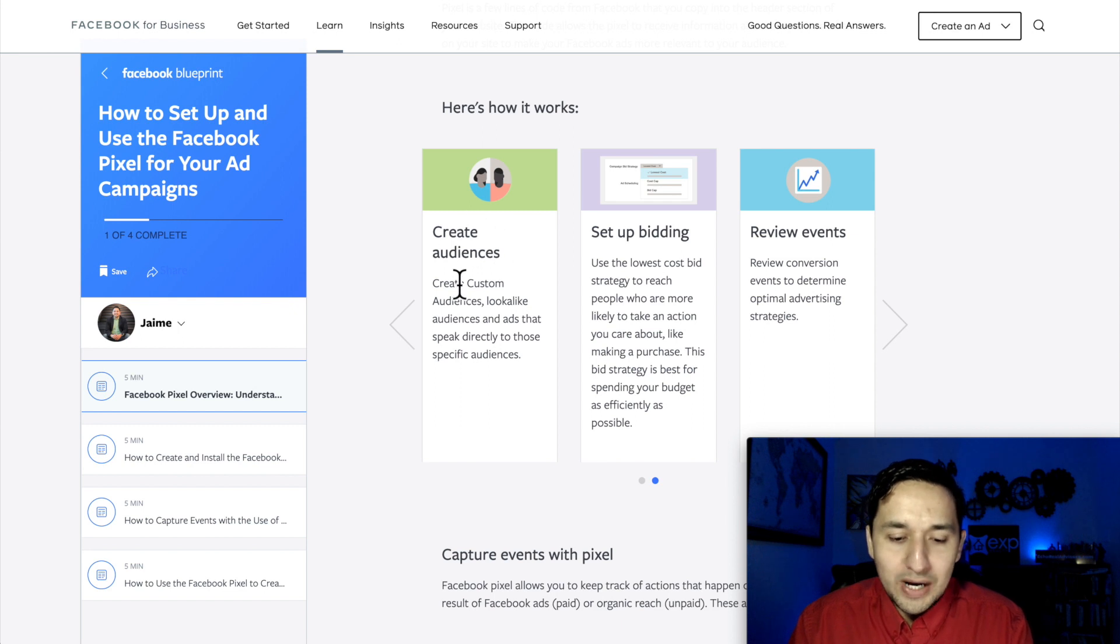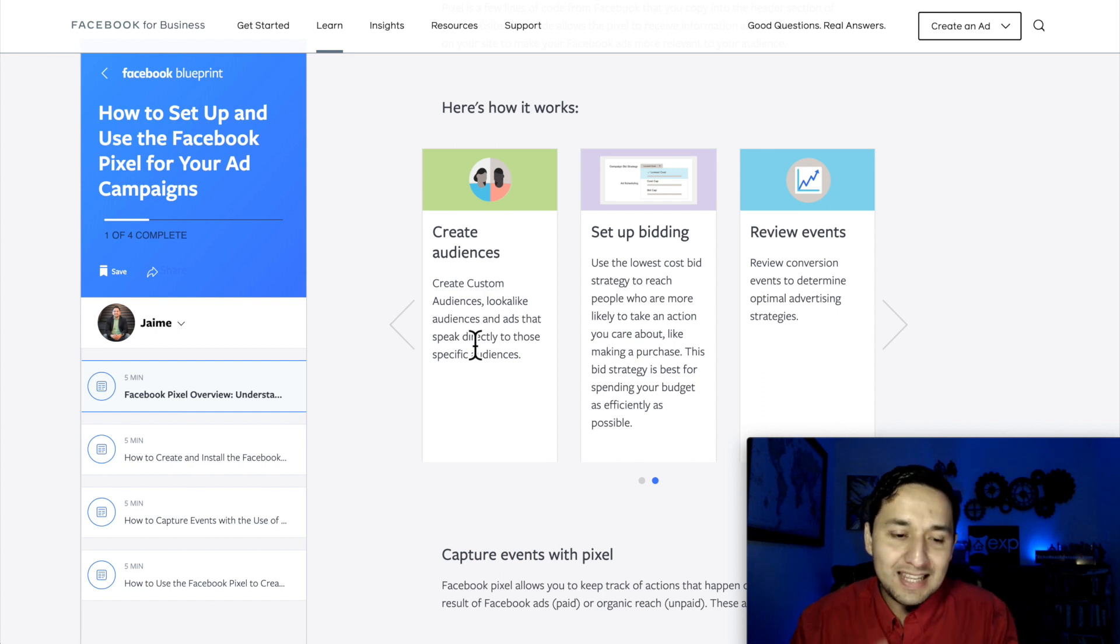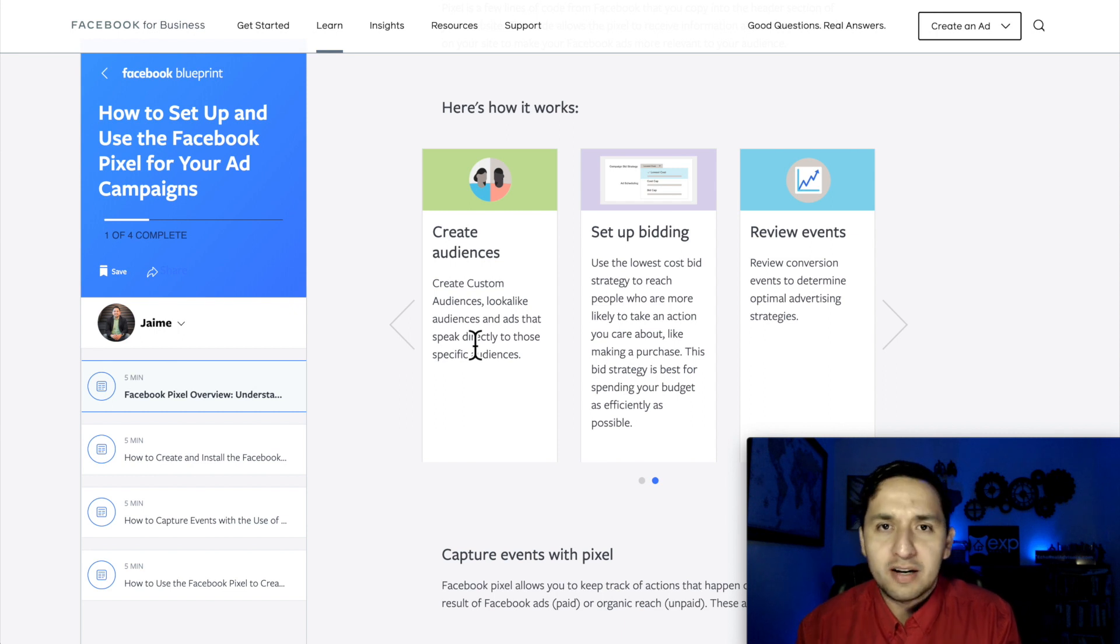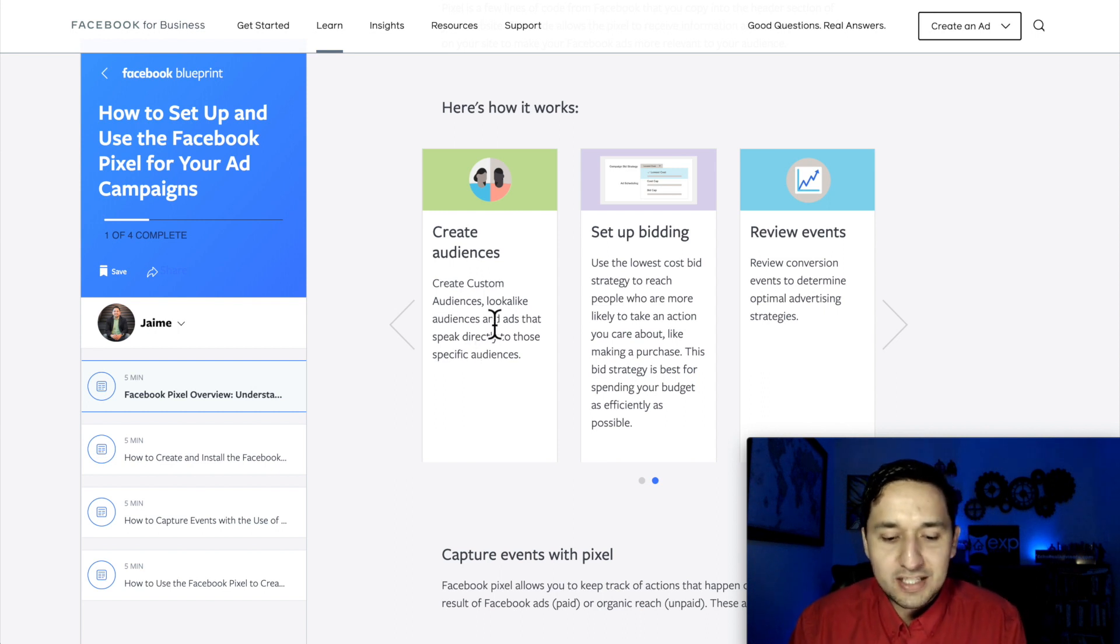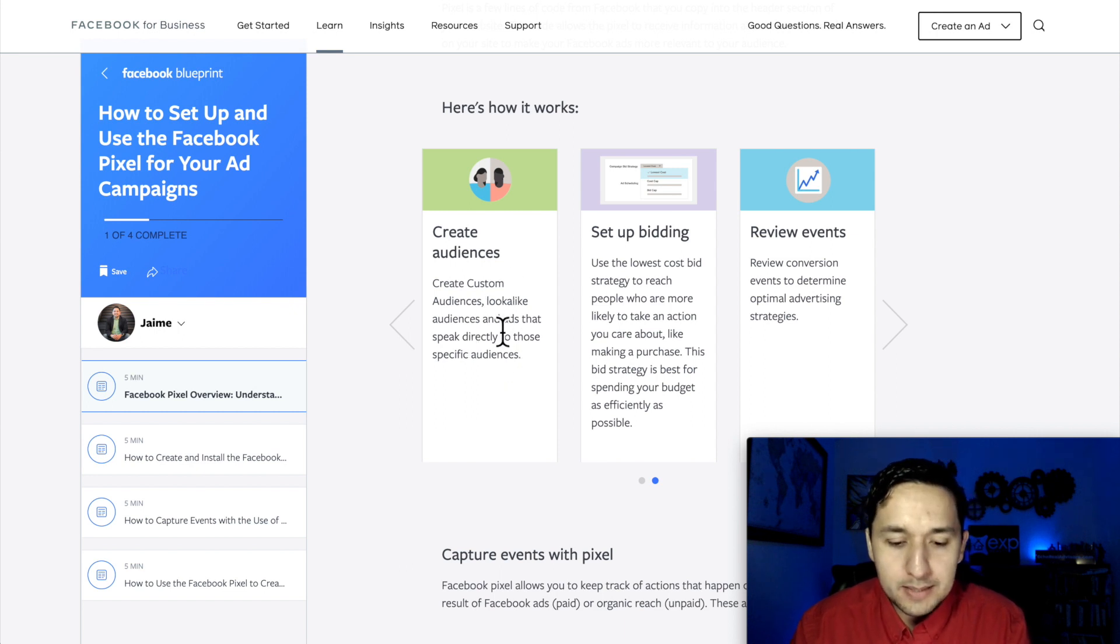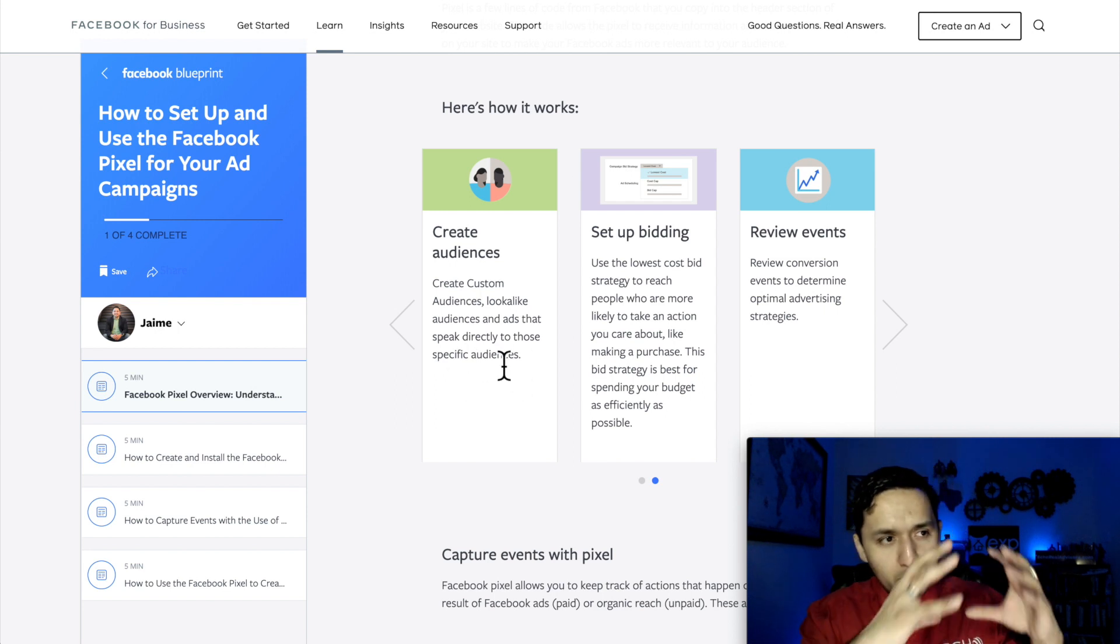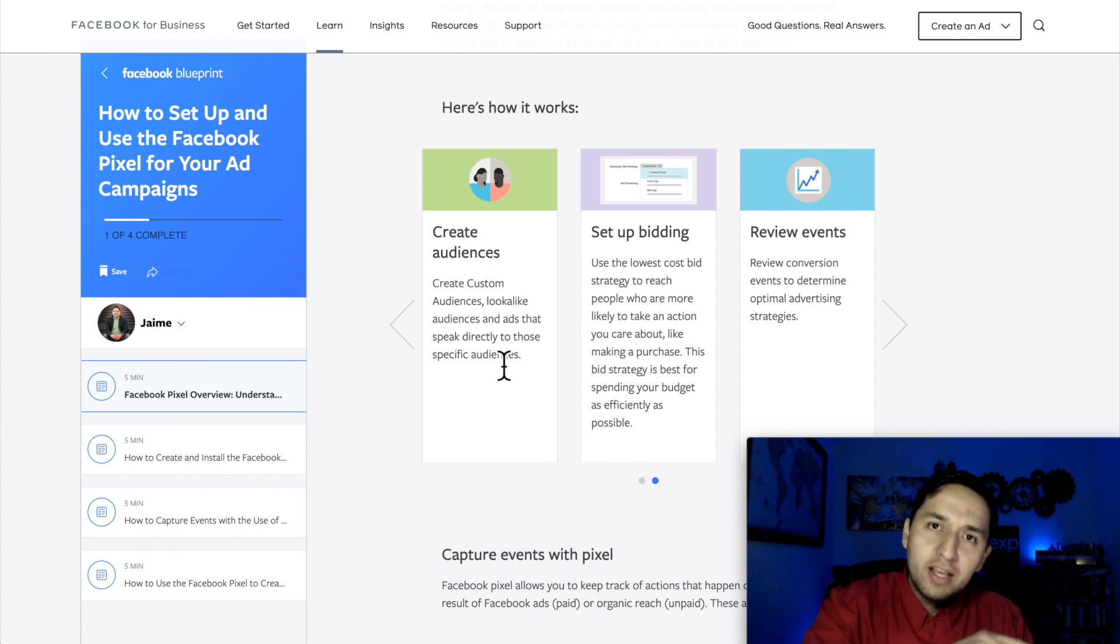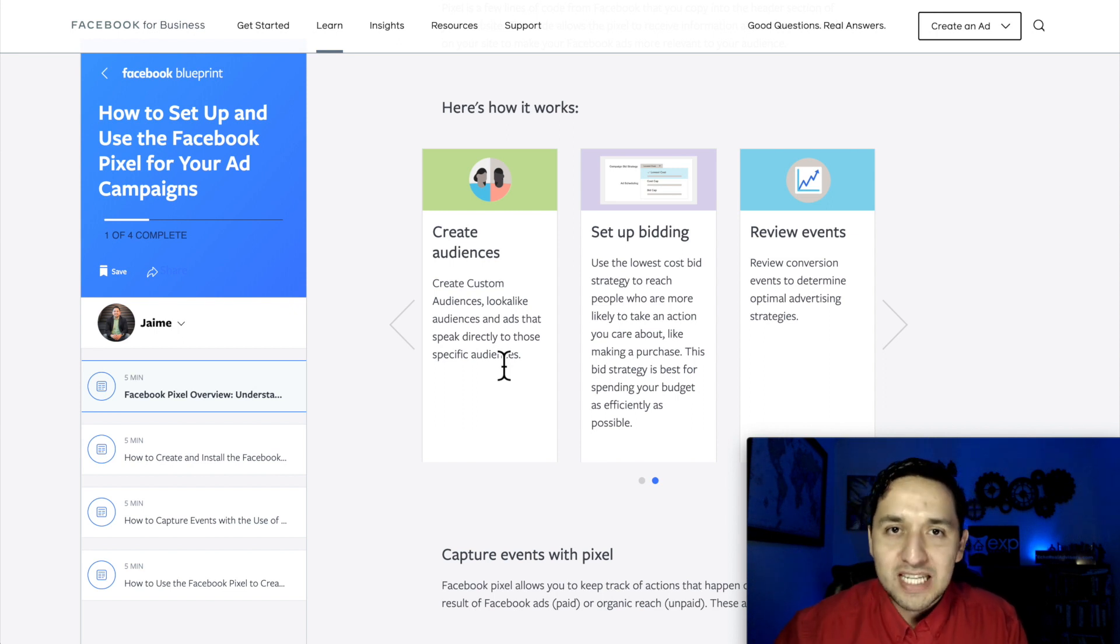And you're also going to create audiences. So for those of you that have been asking in the comment section about retargeting, this is a very big reason that you're able to retarget. This is the technology that allows you to retarget for the most part. You're creating audiences, create custom audiences, look alike audiences, or for those running special ad category ads, special ad audiences. And ads that speak directly to those specific audiences. So you're crafting buckets of audiences, segmenting your audiences, so you're able to retarget them with the same message or a different message, encouraging them to go through the sales process a little bit deeper.